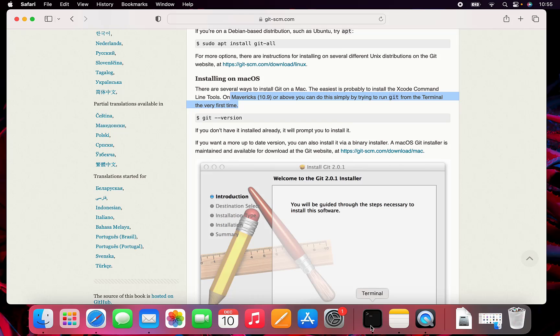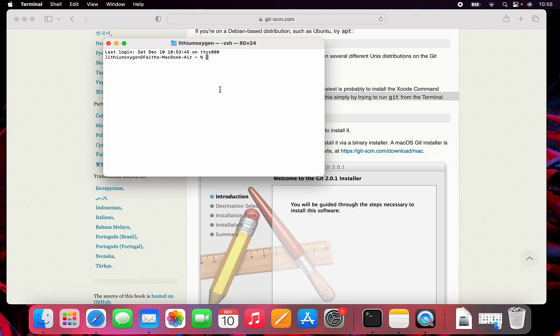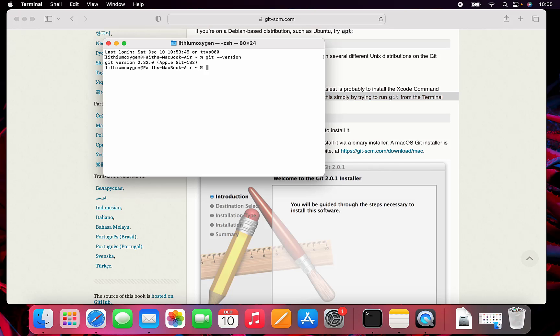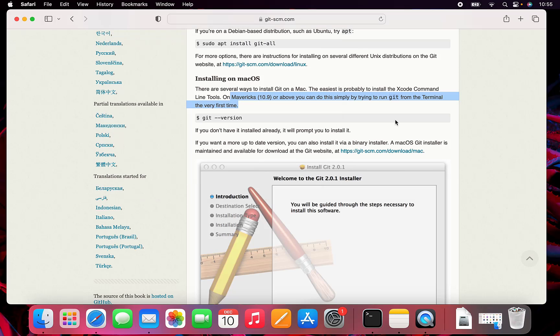I think it's already installed on my system. So git --version. If I hit enter, I've already got Git. That means I got Git by installing Xcode command line tools.